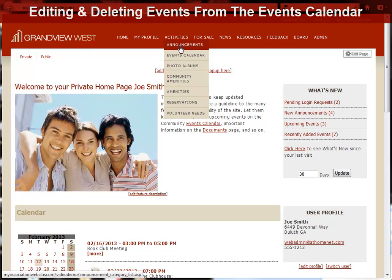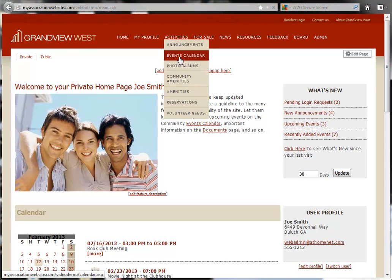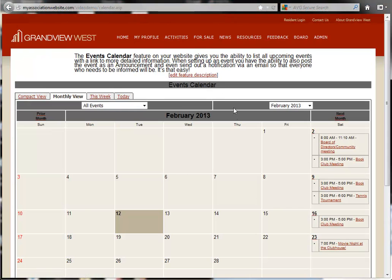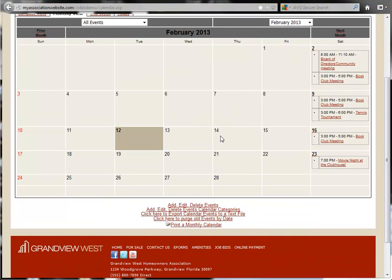We'll start at the Events Calendar page and click the link at the bottom that says Add, Edit, Delete Events.